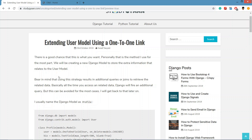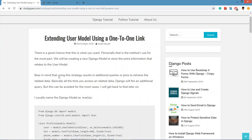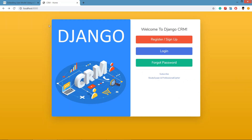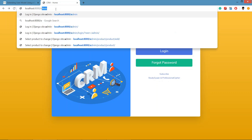Hello guys, in this video we are going to learn how to extend the user model in Django. We are going to extend the user model using a one-to-one link. Django by default also has an admin panel.